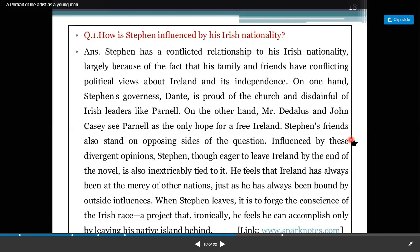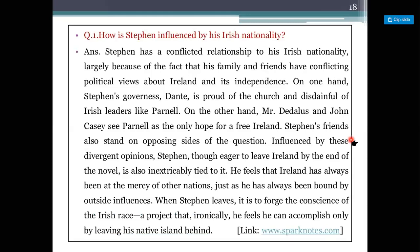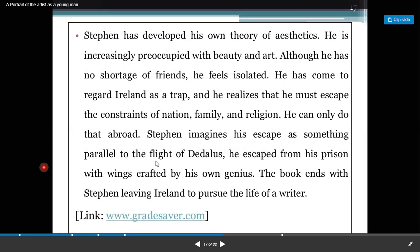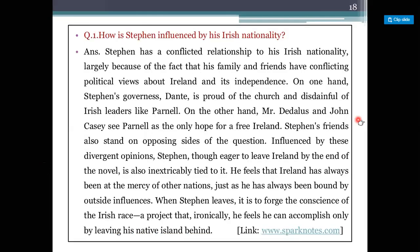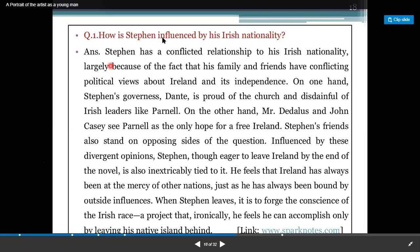He decides that he will be an artist — an Irish writer — and that being a writer or being an artist is what he is going to pursue in his life. Stephen has a conflicted relationship to his Irish nationality, largely because his family and friends hold conflicting political views about Ireland and its independence. On one hand, Stephen's governess is proud of the Church and disdainful of Irish leaders like Parnell. On the other hand, Mr. Daedalus and John Cassie see Parnell as the only hope for a free island.